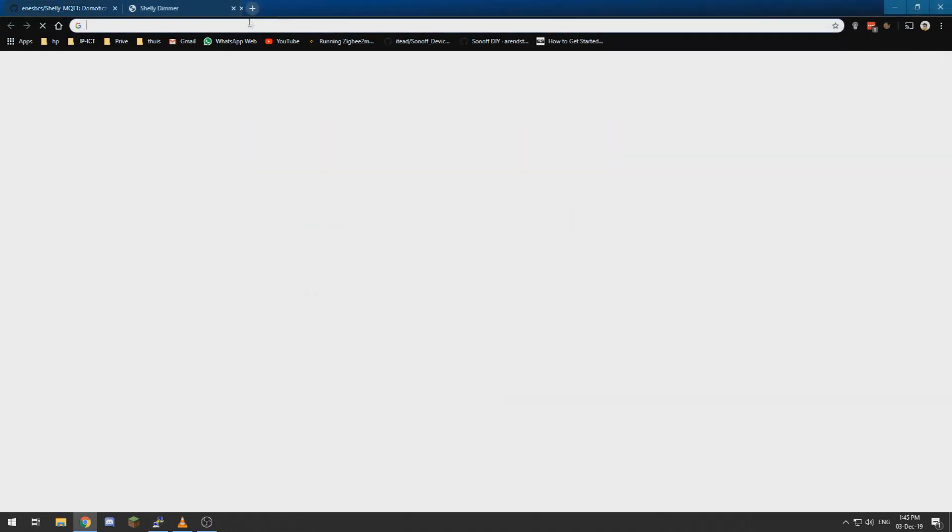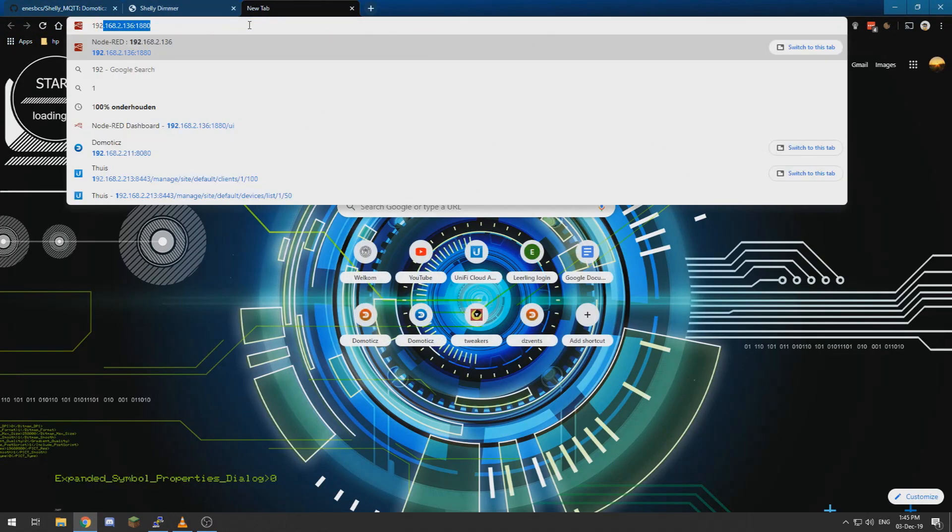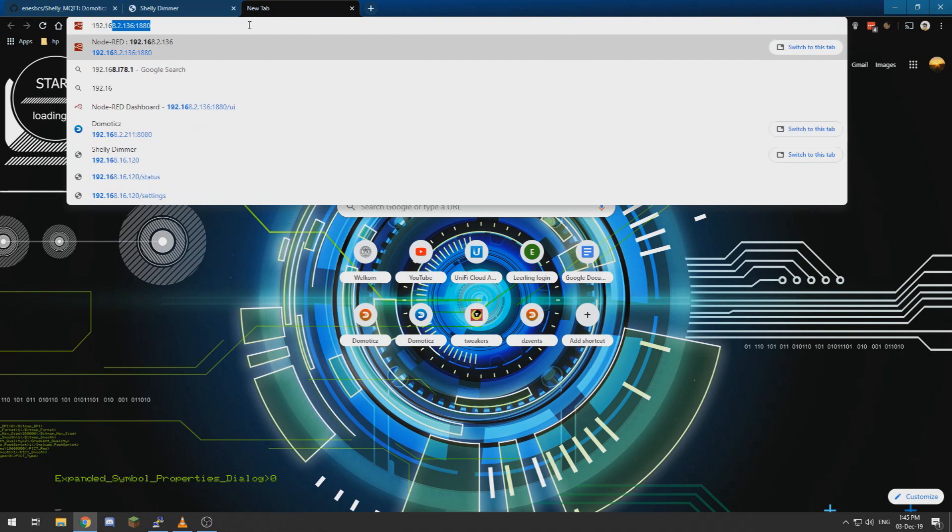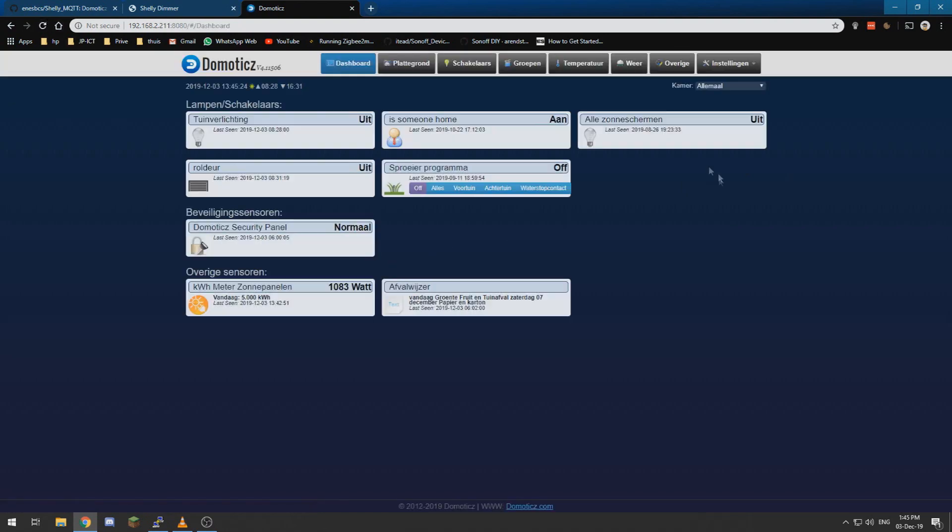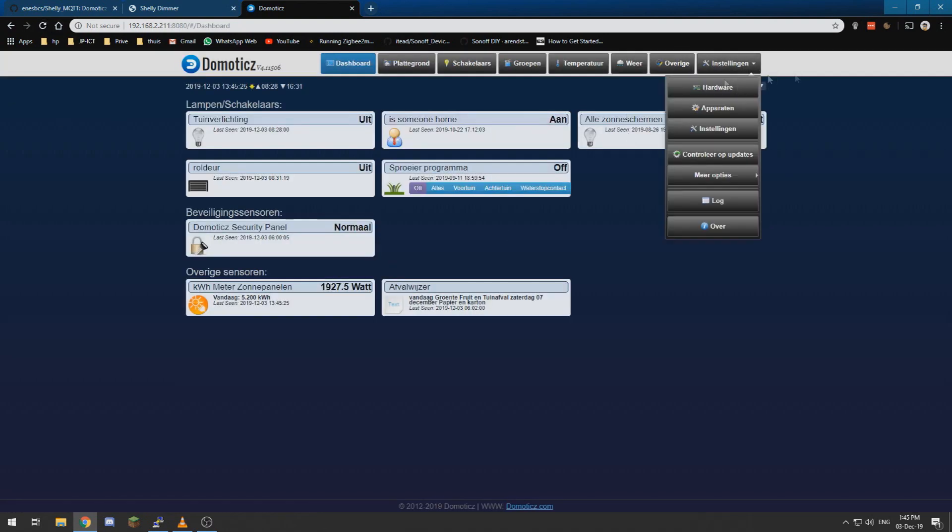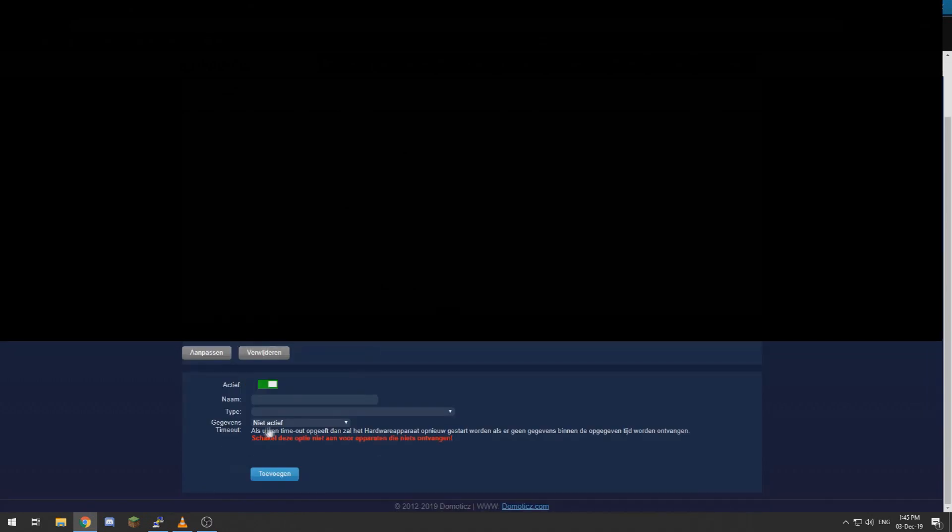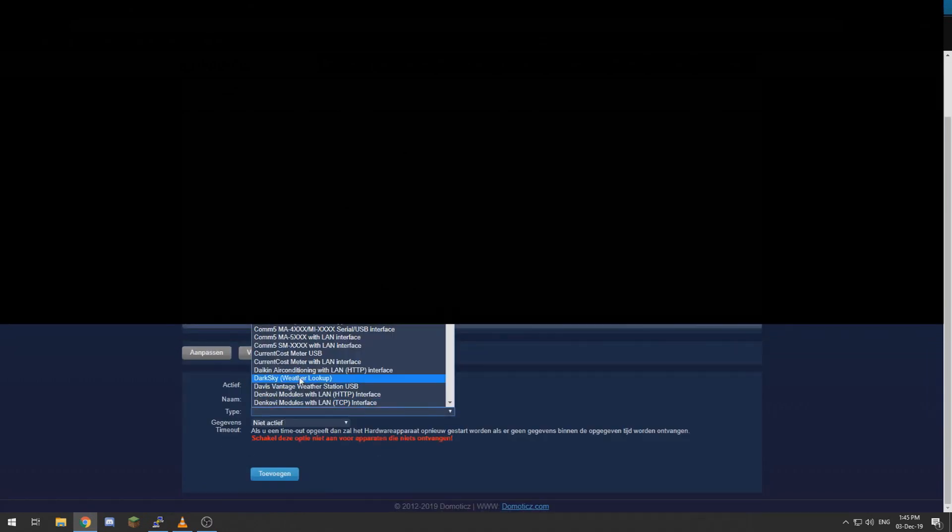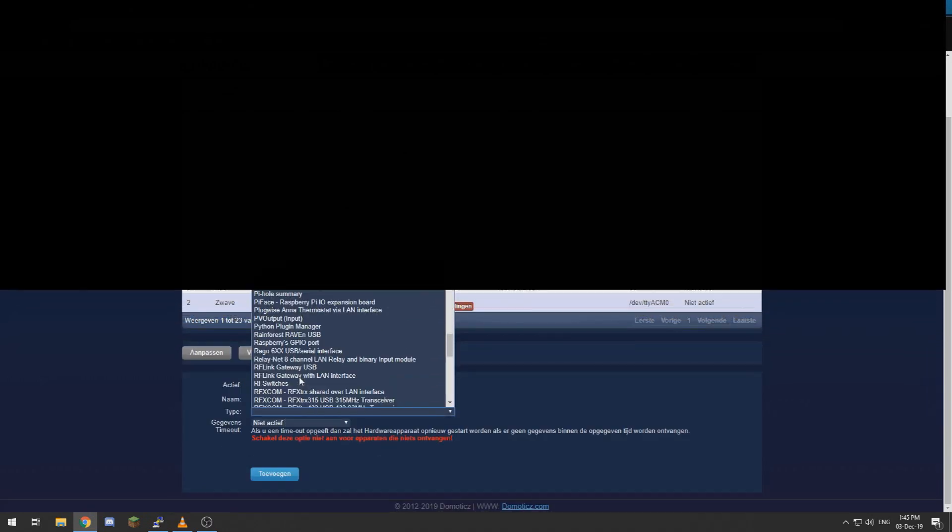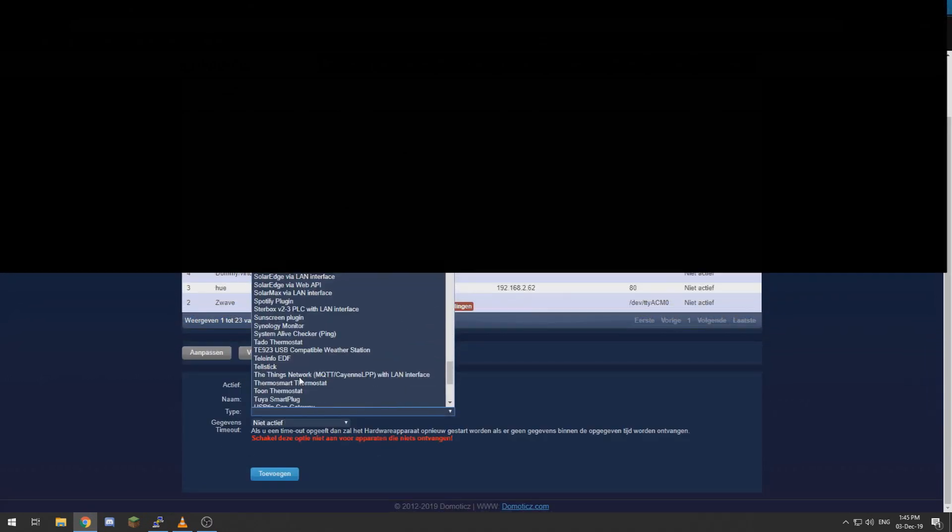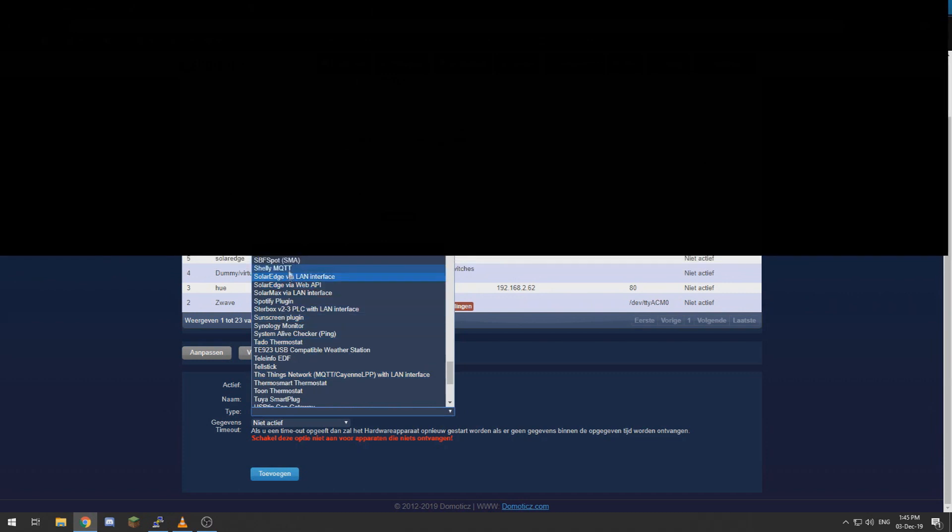And we need to go to our Domotics instance and have a little bit more patience. We need to go to Hardware and if all is correct, the Shelly hardware, Shelly MQTT.